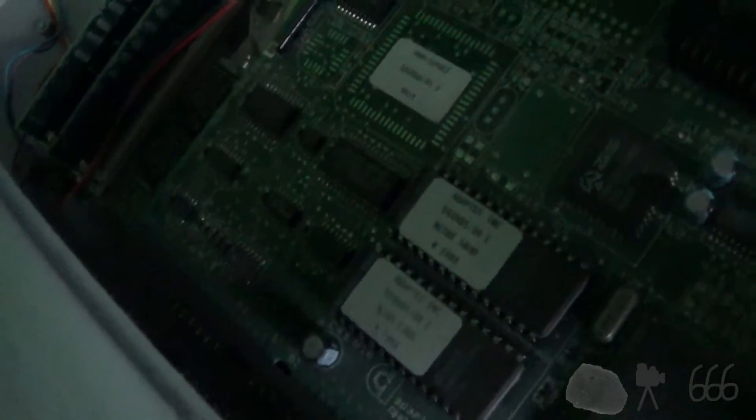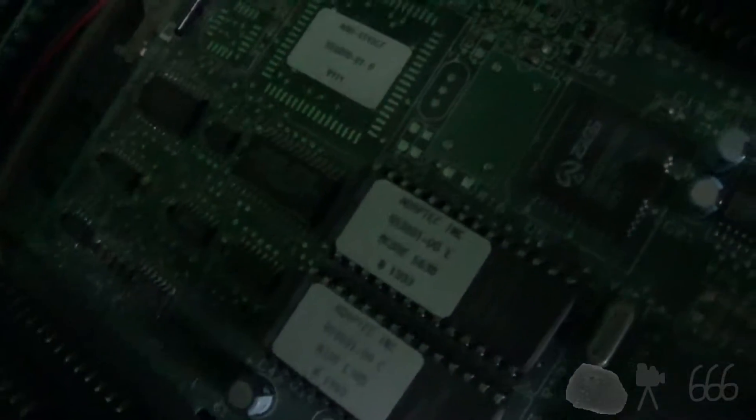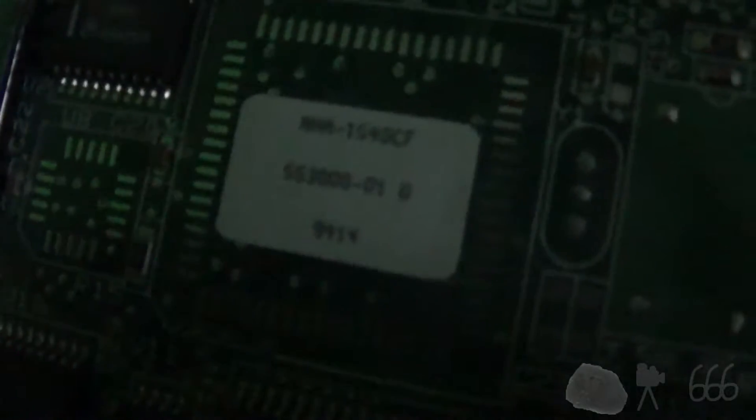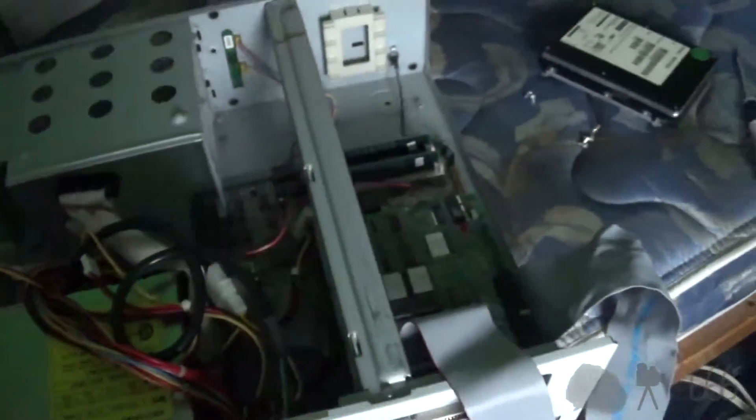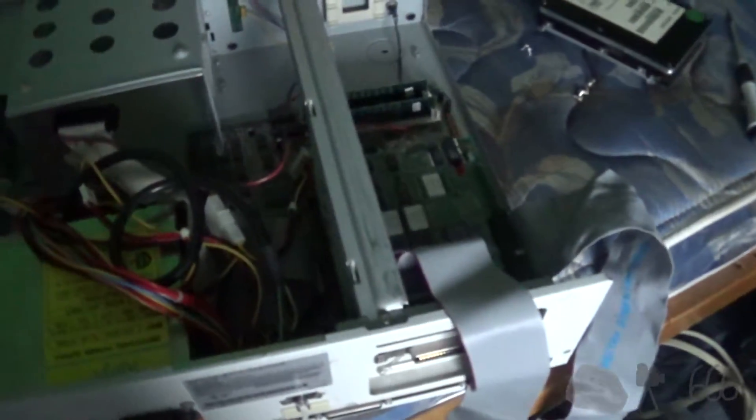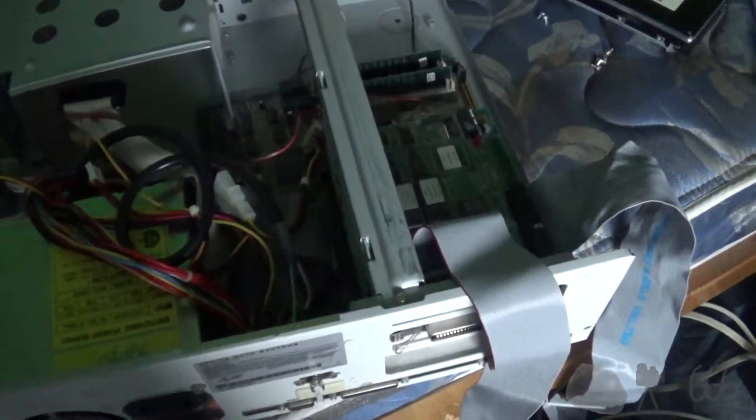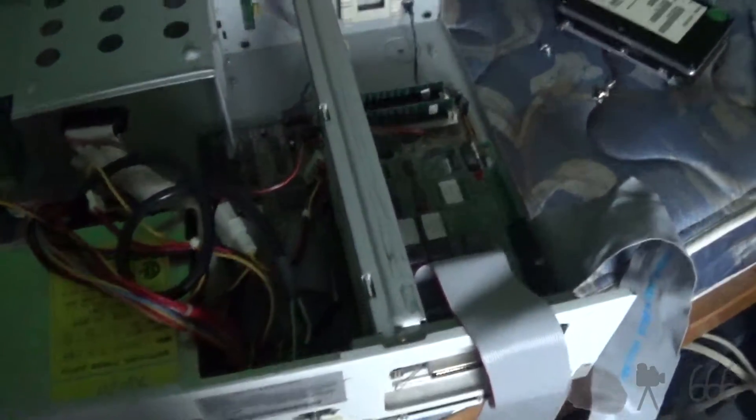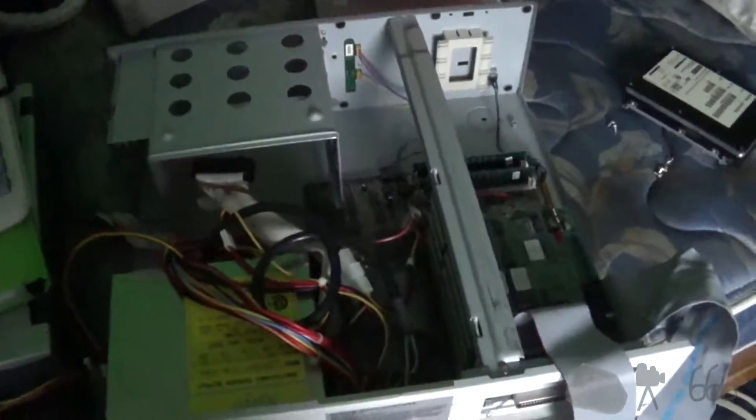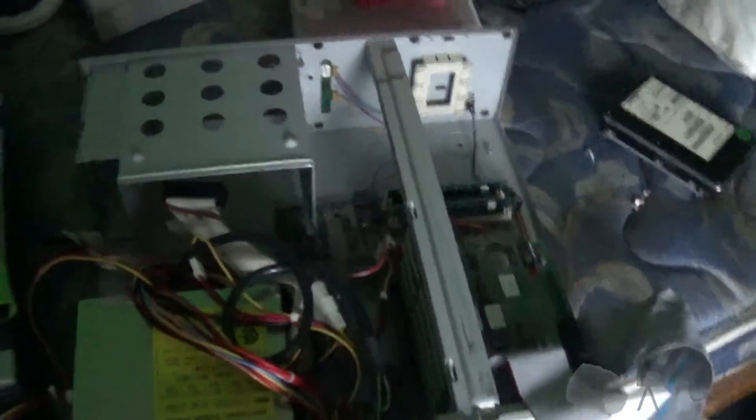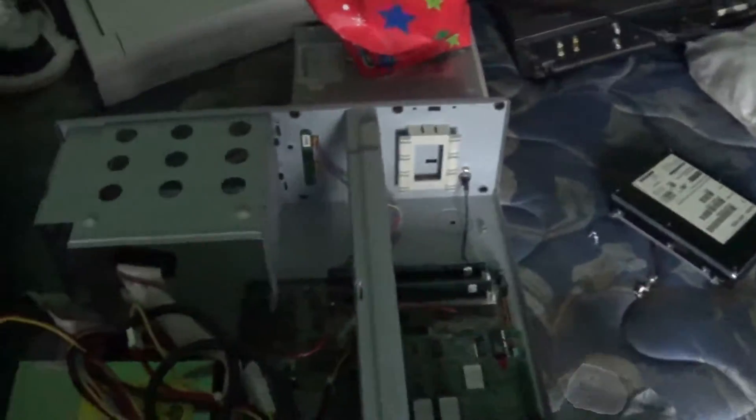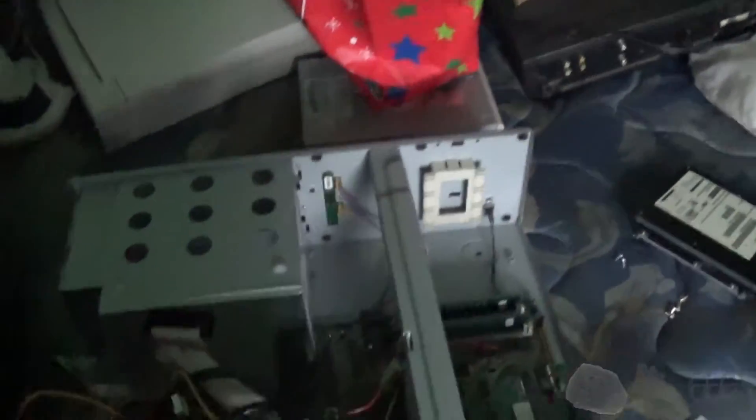The card itself appears to be an Adaptec AHA-1540CF, it looks like. Now I've got to plug in this camera because even though I just charged it 10 minutes ago, it's now running out of battery. External battery packs are definitely useful, especially for useless cameras such as this one.